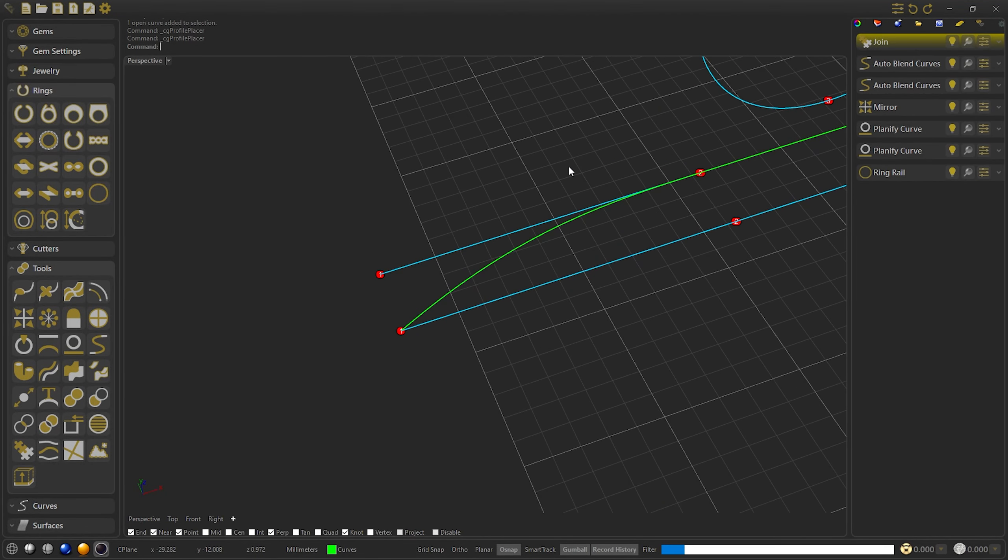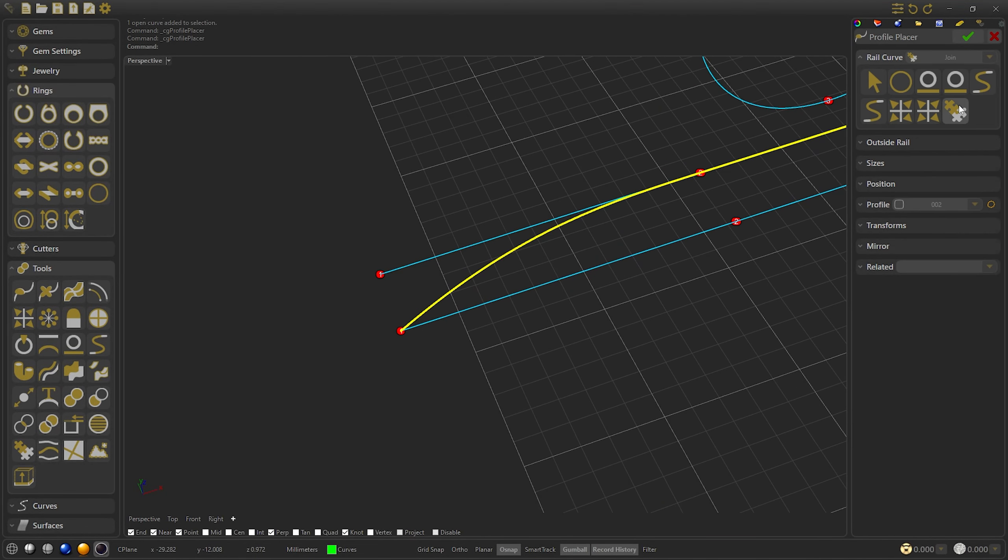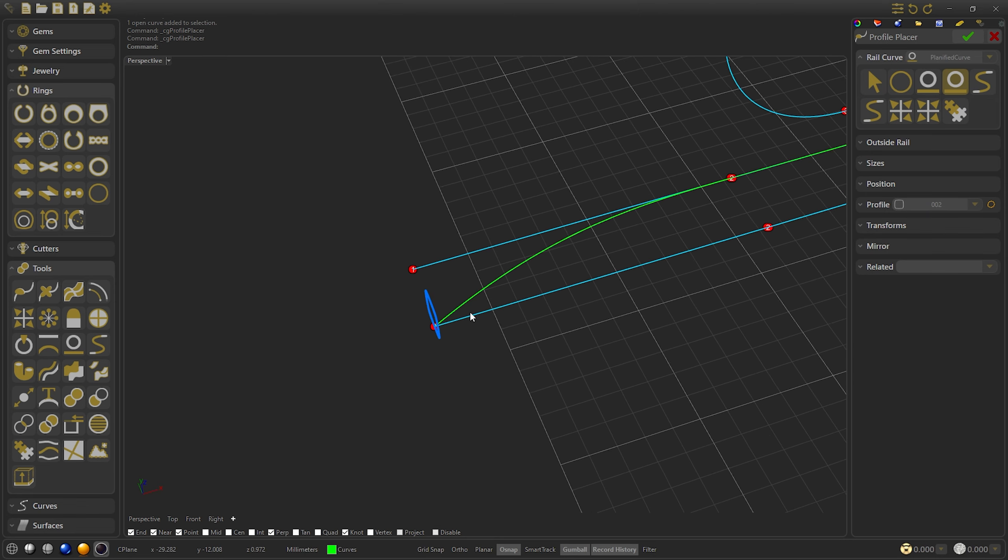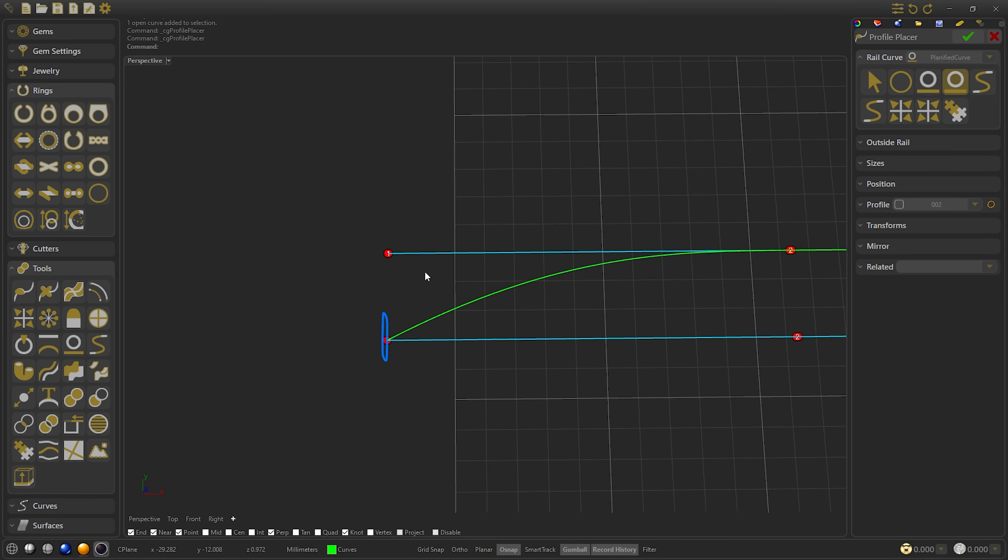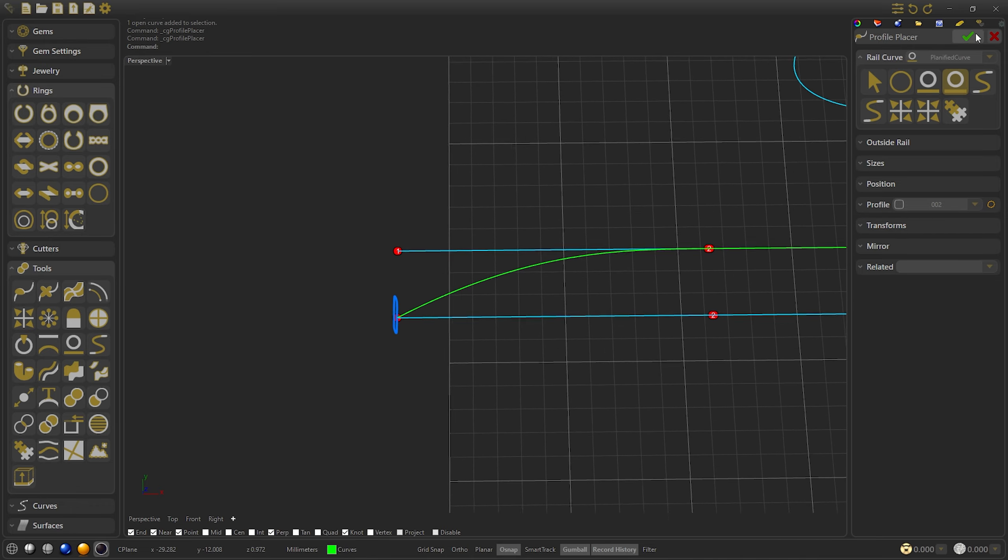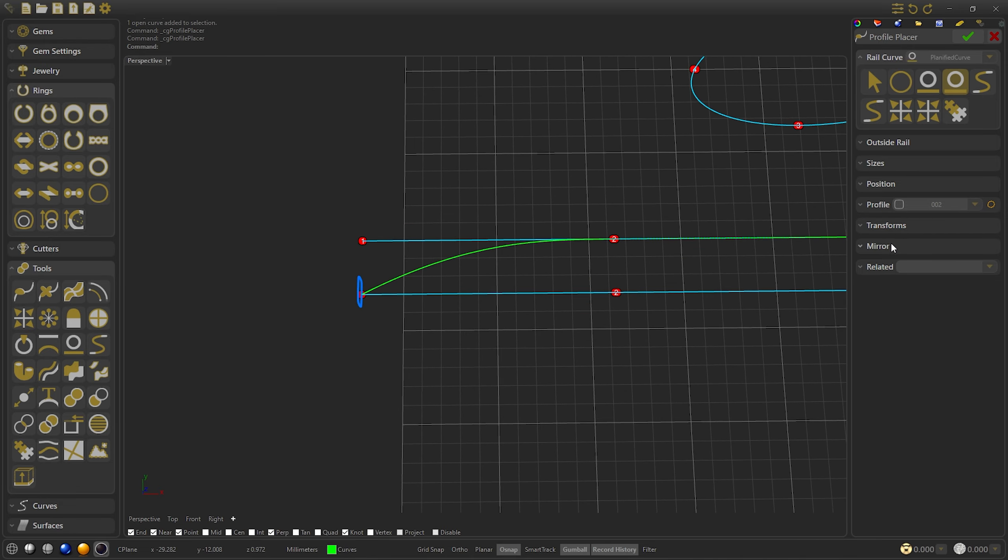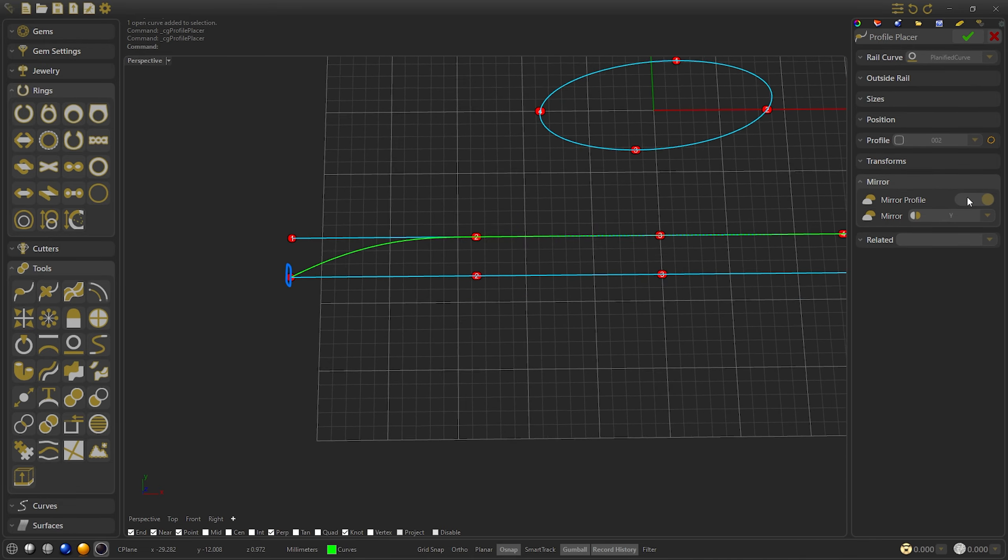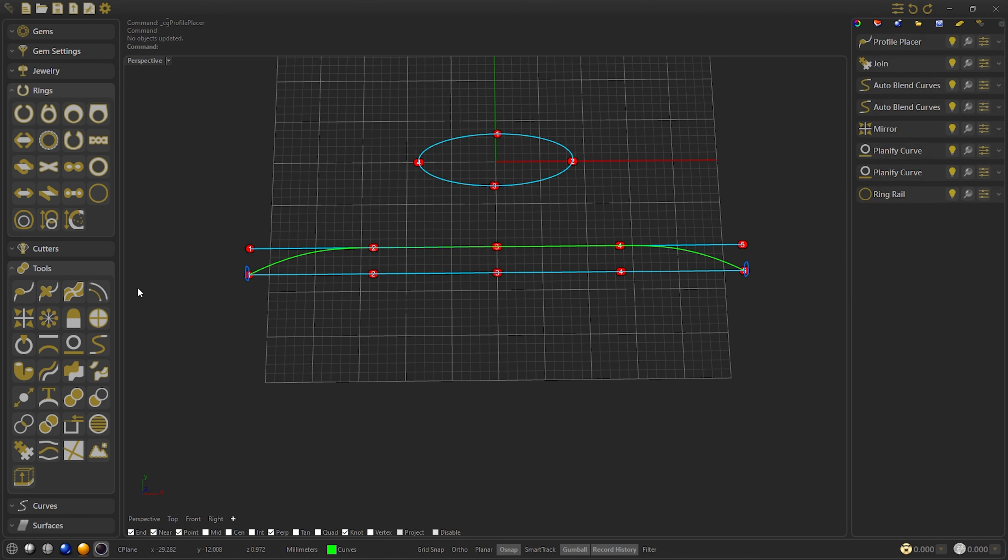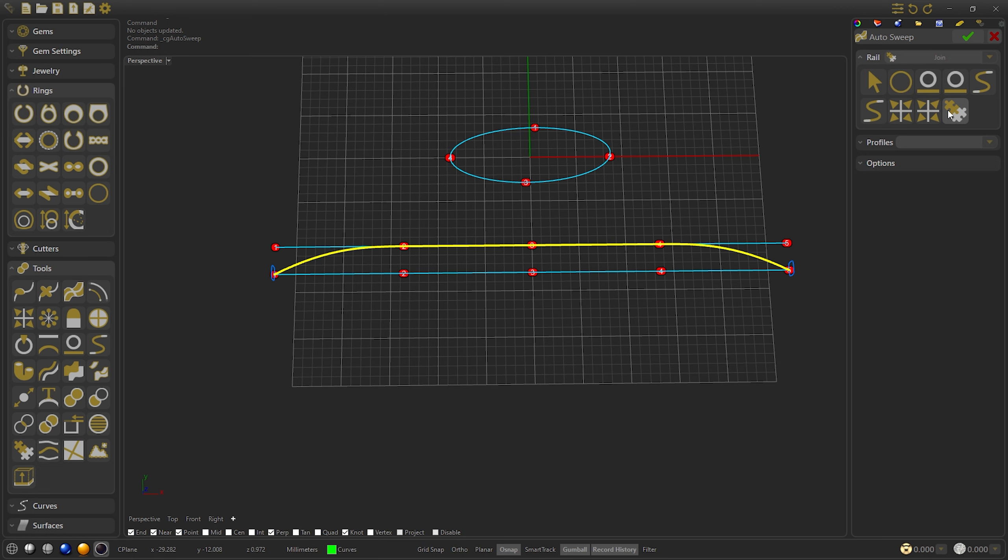On the other hand, if we take this way, the curve will come out bent, as we will see now. We'll enable the mirror and confirm. Select Auto Sweep, select the join as rail, and the profiles.